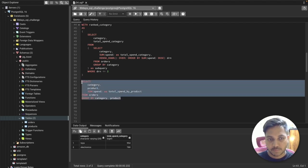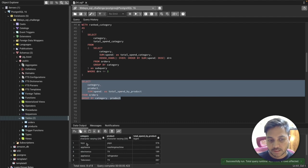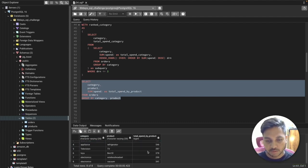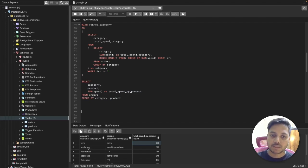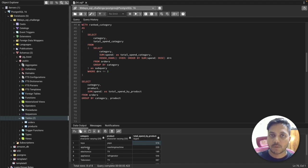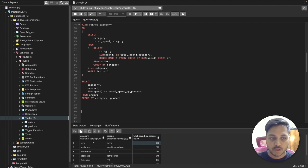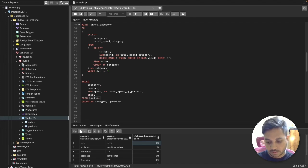Running this query, for each category I get the product name and its total sales amount. Now I can create a window using DENSE_RANK with PARTITION BY category, so for each category all products are ranked by their total sale — the product with the highest sale gets rank 1.